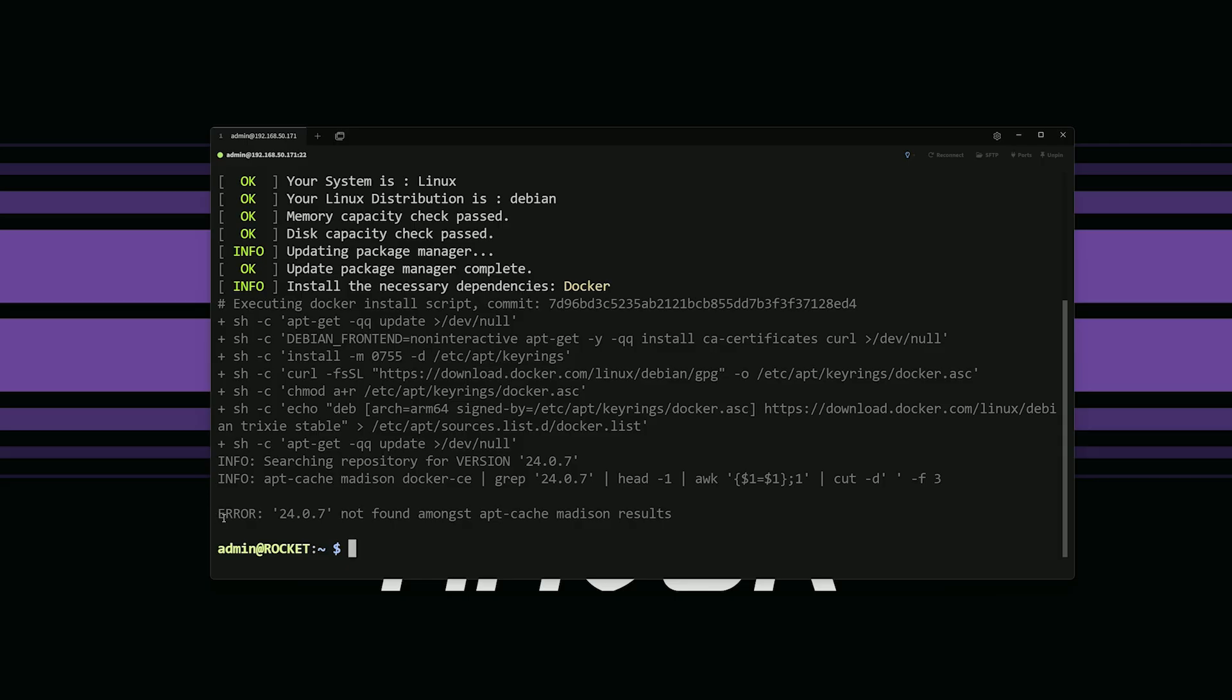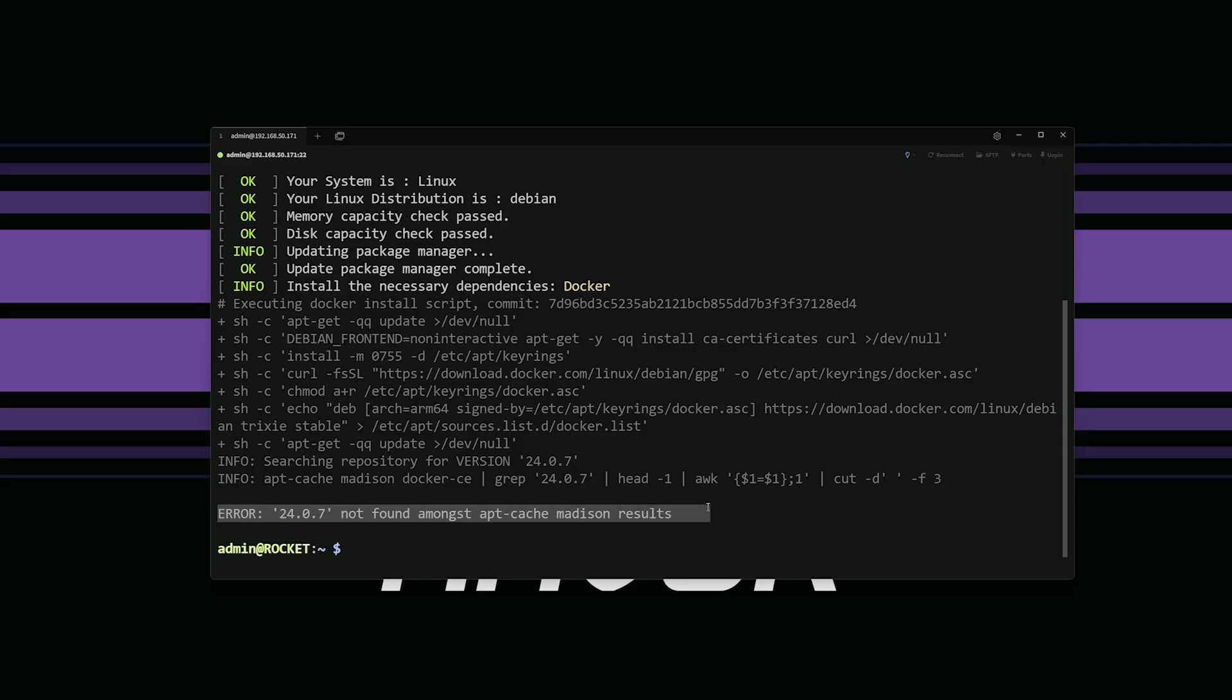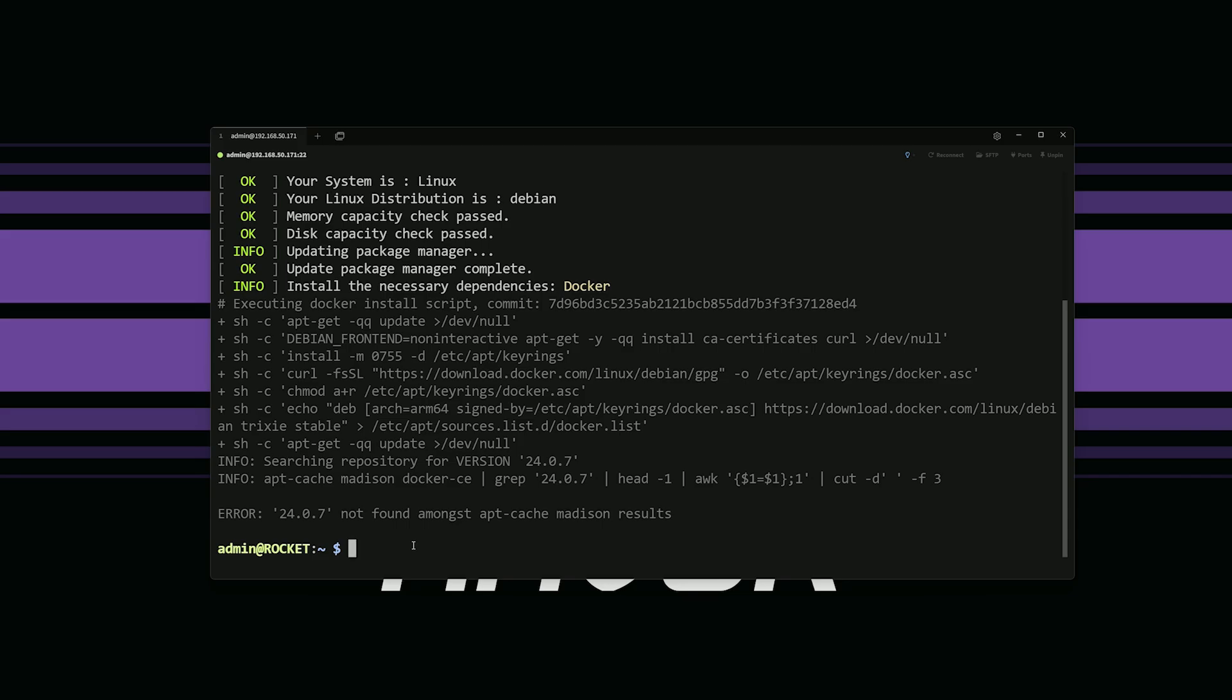This 24 0 7, not found amongst a pack or the cache Madison results. So we're stuck. We cannot install Casa OS after upgrading everything on our server here to use Casa OS.